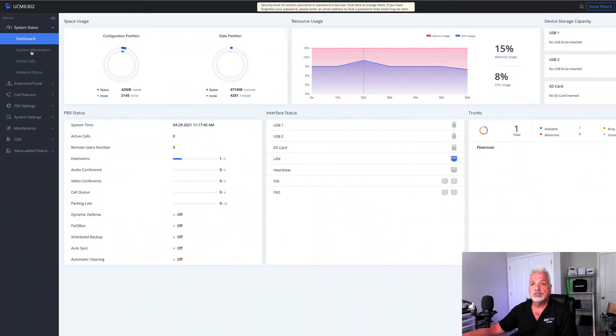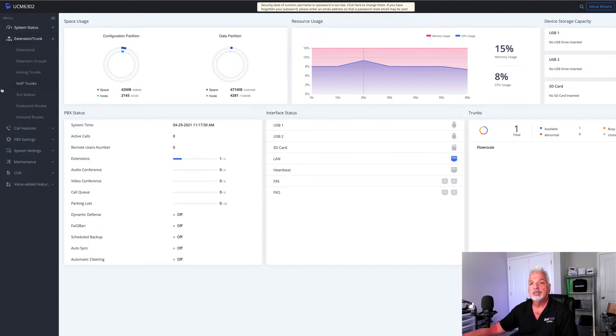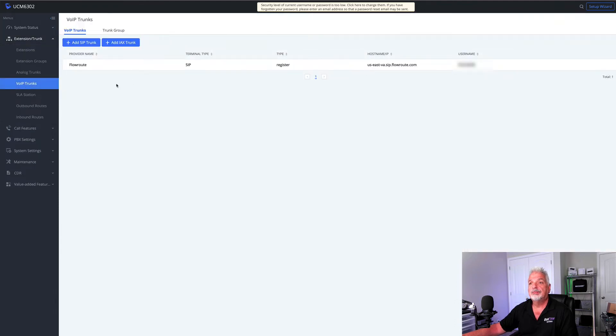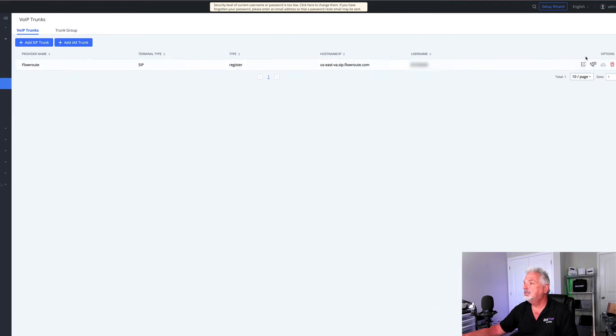I'm already signed into the UCM. Let's come over to the left menu and click on Extension Trunk, select VoIP Trunks — and here's the VoIP trunk we set up last week.